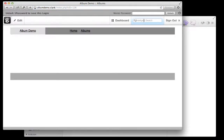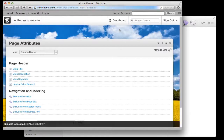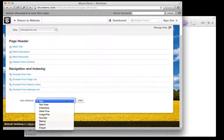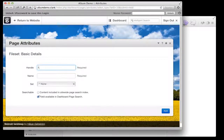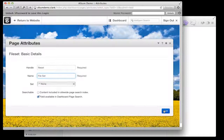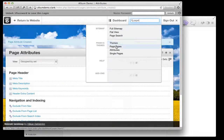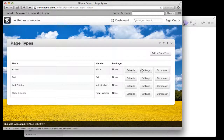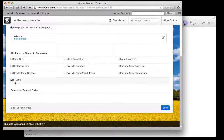What I now need to do is create a new page attribute using this special file set attribute type. I'm going to search for page attributes and create a new one — I'll call it 'file set'. Then I'm going to go back to page types and edit the composer settings for my album page and include 'file set' there.